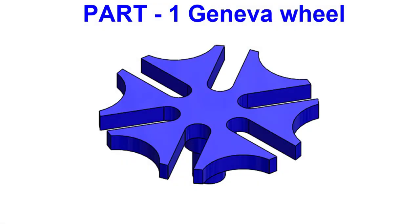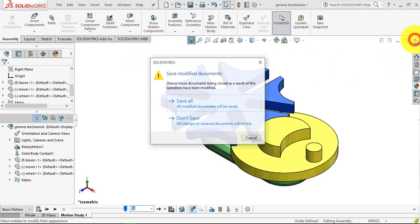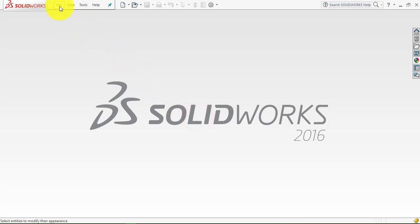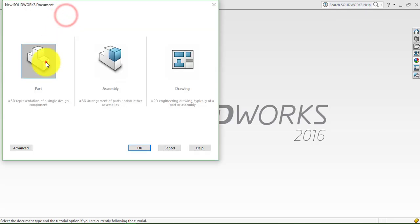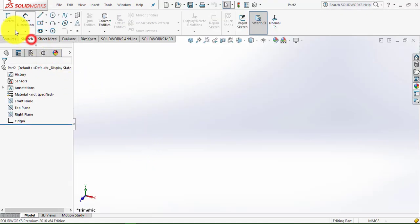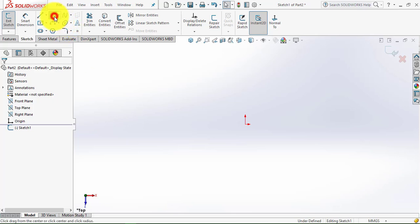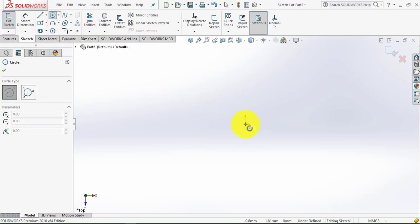So now let us begin. We will close it, then go to File, select New Part. Then go to the Sketch, select here the top plane. Now first draw a circle of 100mm diameter.